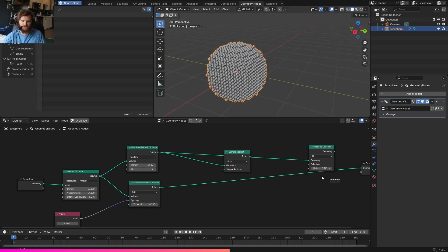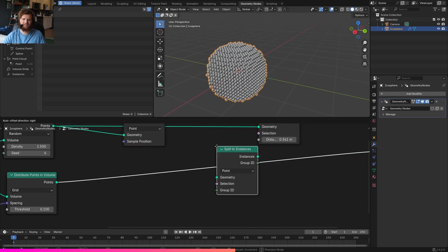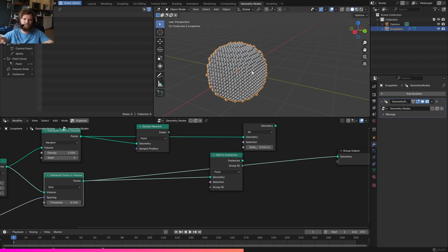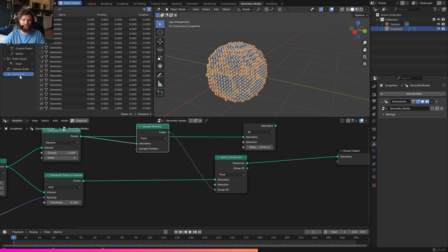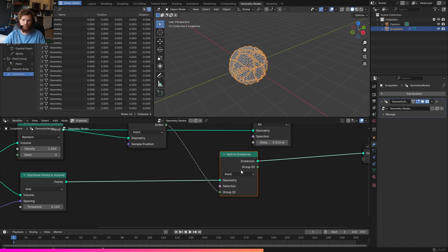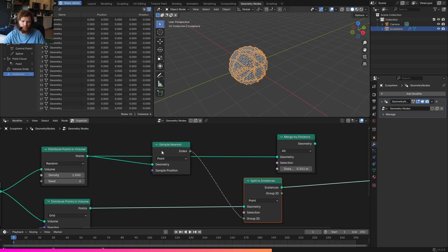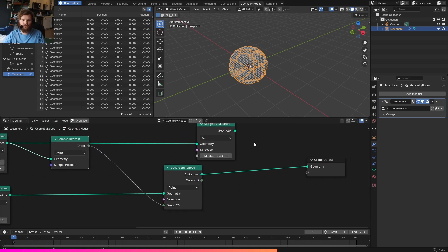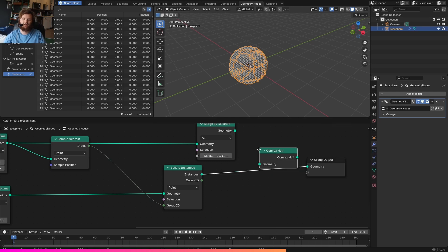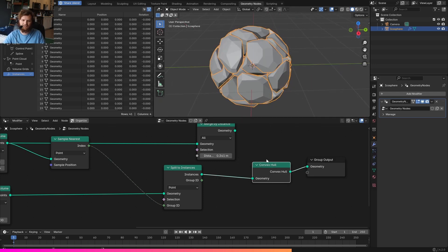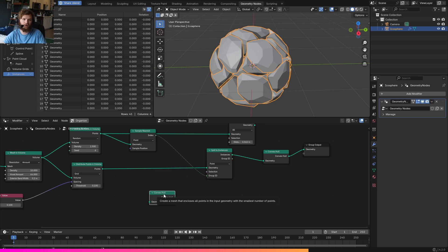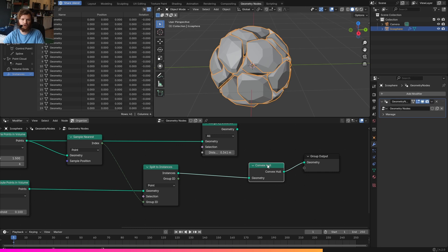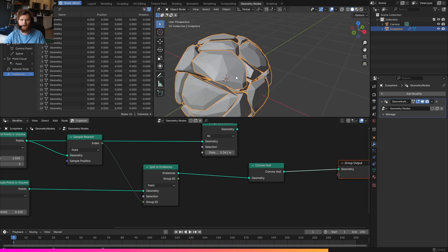We can change our number of source points and the seed. To turn this into actual geometry, we use Split to Instances — for each part, it becomes its own individual instance. With 4,000 points split to instance by index, we get 41 instances; the group ID says which group each one belongs to based on which source point it's closest to. Then we run a Convex Hull — that's it, we've fragmented the mesh. It takes a source point cloud and finds the smallest convex mesh that encompasses it.